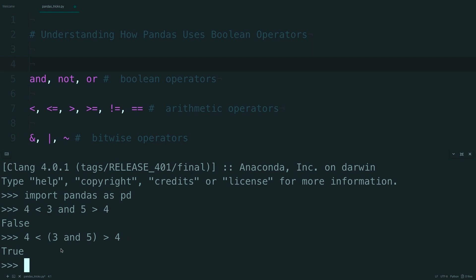This is actually because of short circuit evaluation, where the 3 and the 5 actually evaluate to 5, because it's the last argument in this statement. So then this whole section is 4 is less than 5 is greater than 4, which is true.